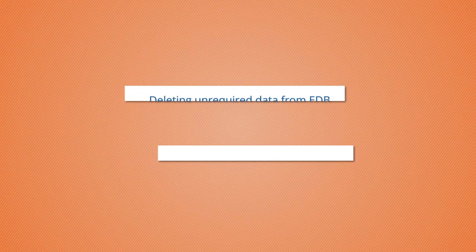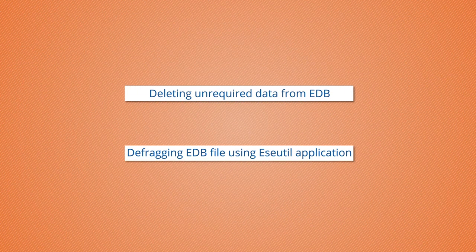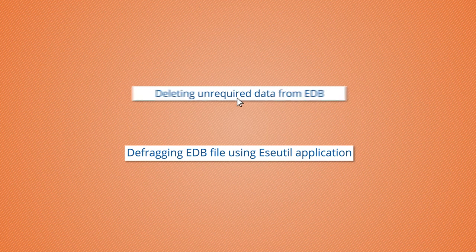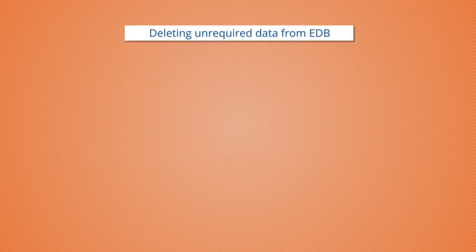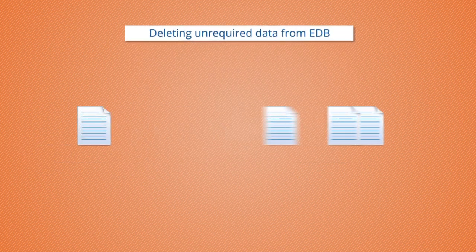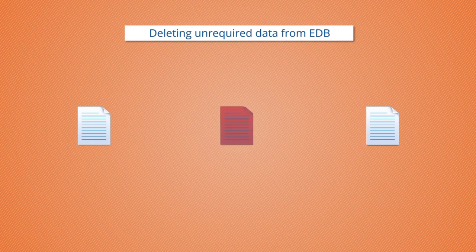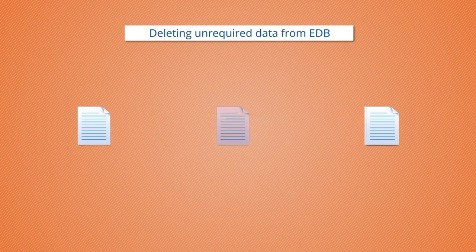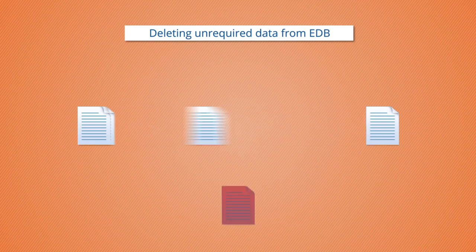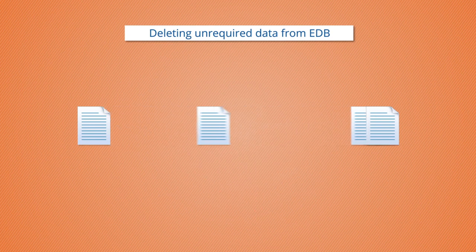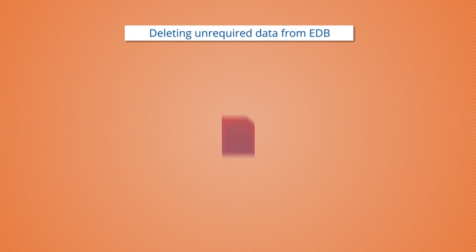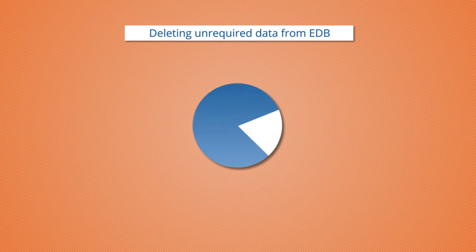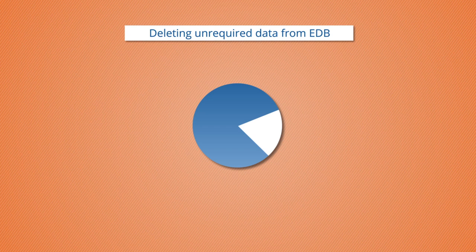Try these manual solutions to reduce the EDB file size. By deleting unrequired data from EDB, carefully delete unwanted Exchange database data manually, avoiding important files. This will create free space though no reduction in file size is visible, but free space is available for further adding any data.